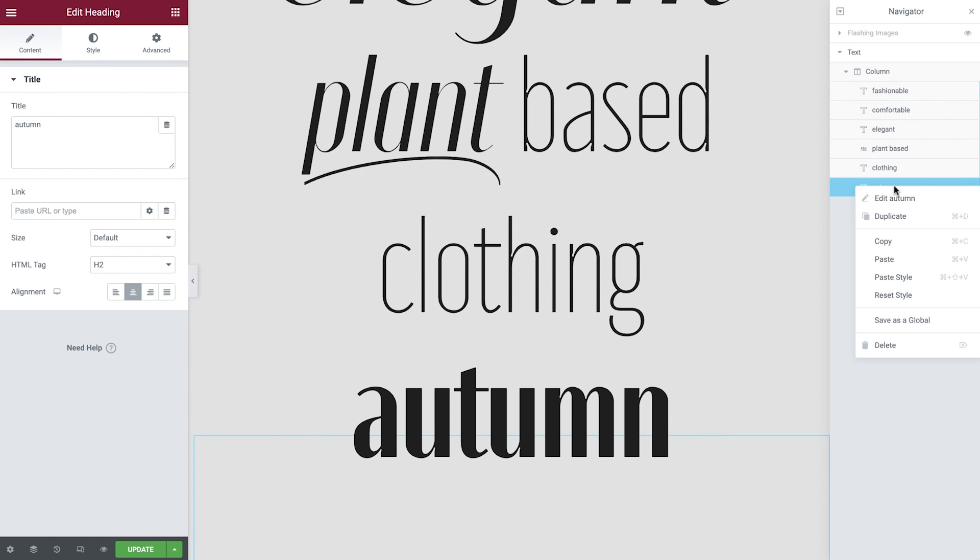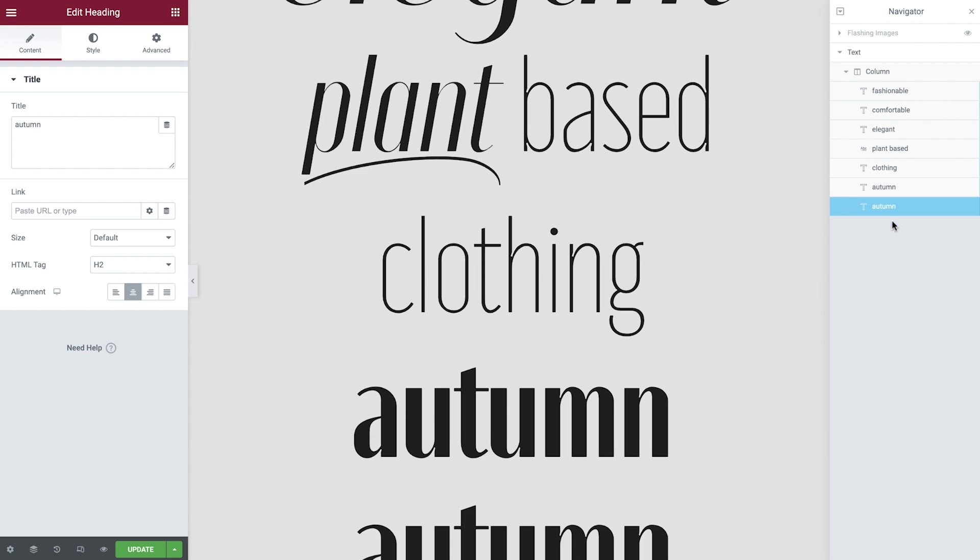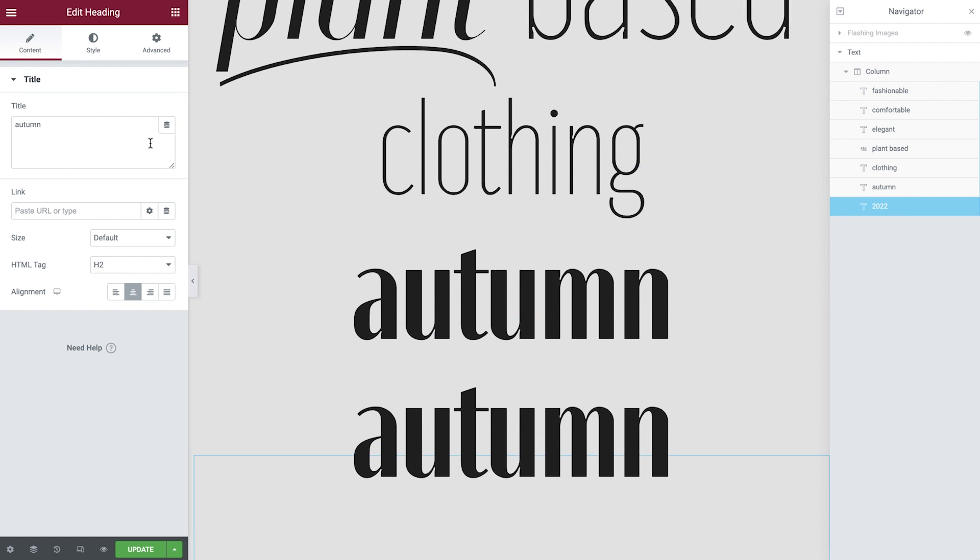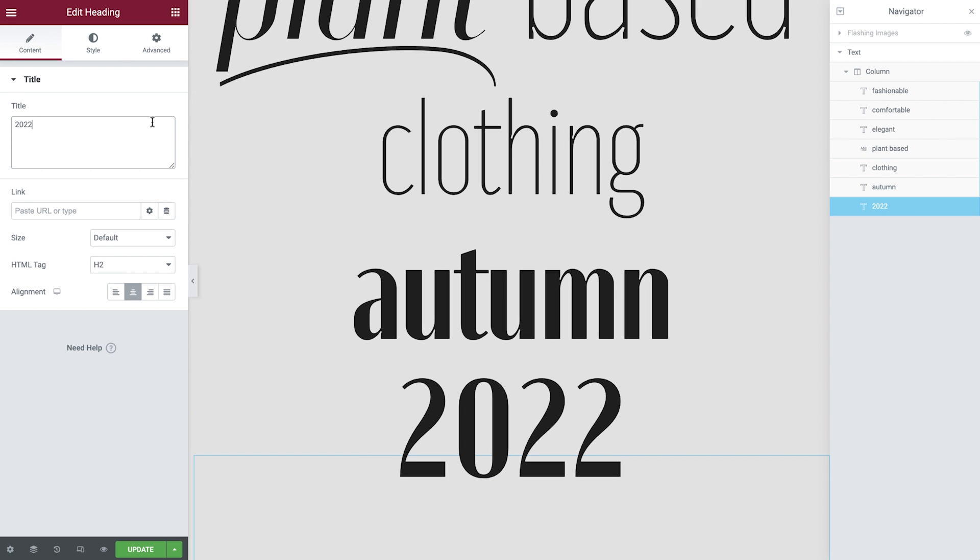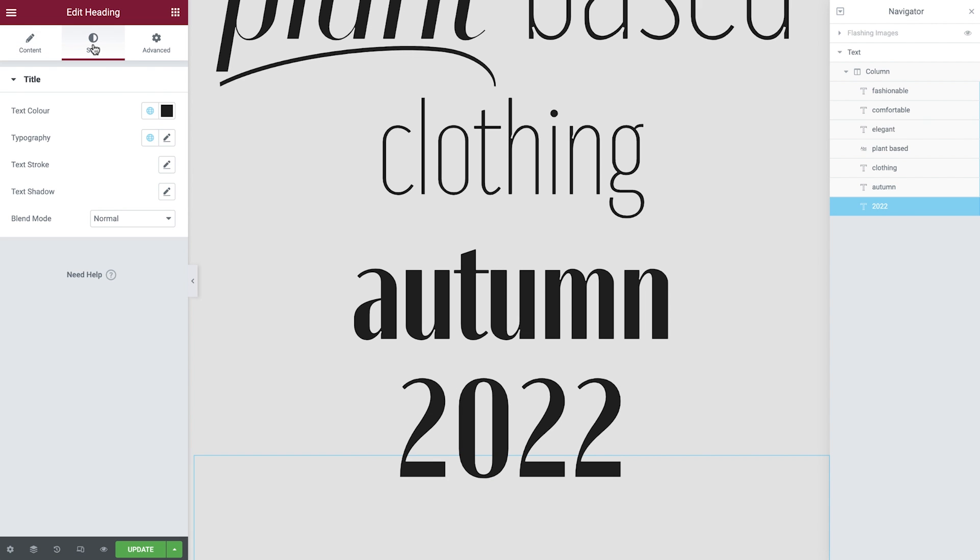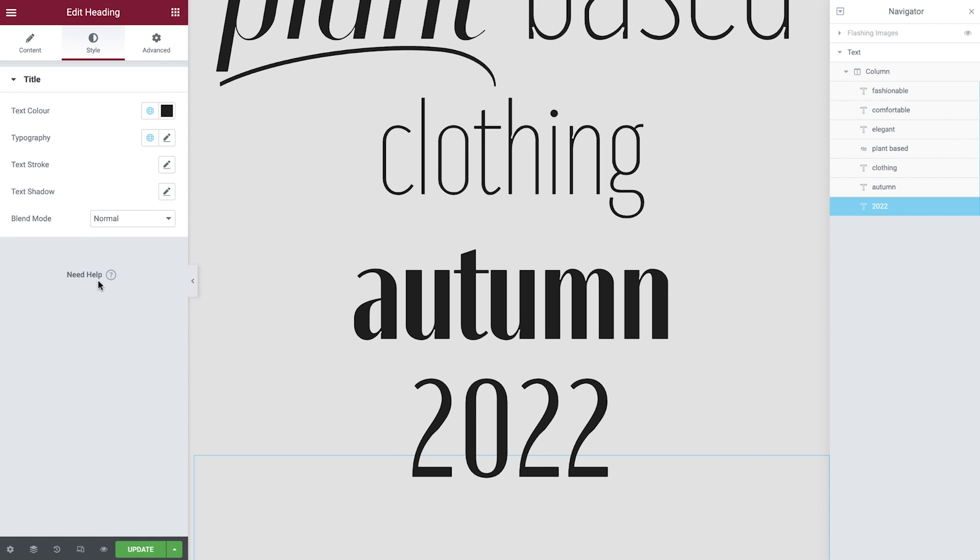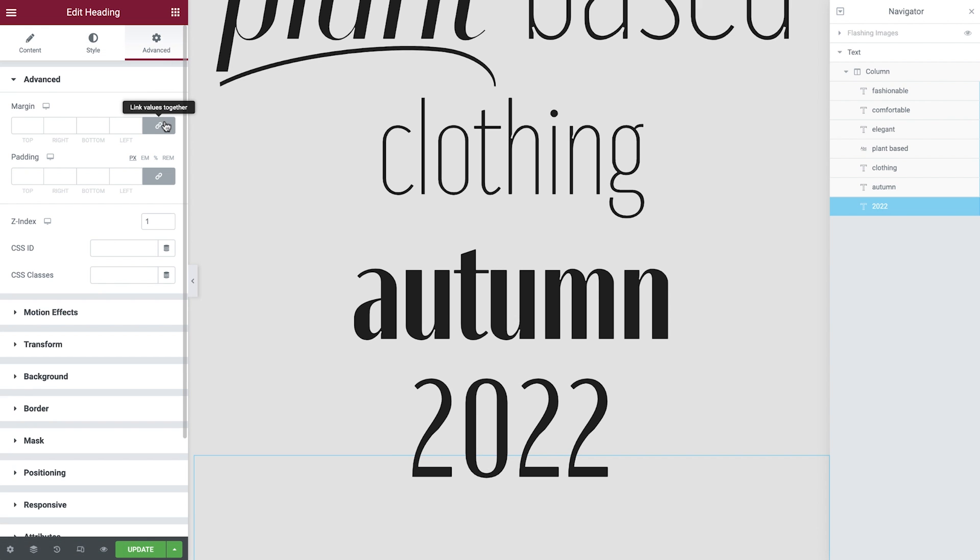Duplicate the last heading, update the navigator name and the title. This time we'll amend the typography using the global styles and then add in some margin to position this correctly.